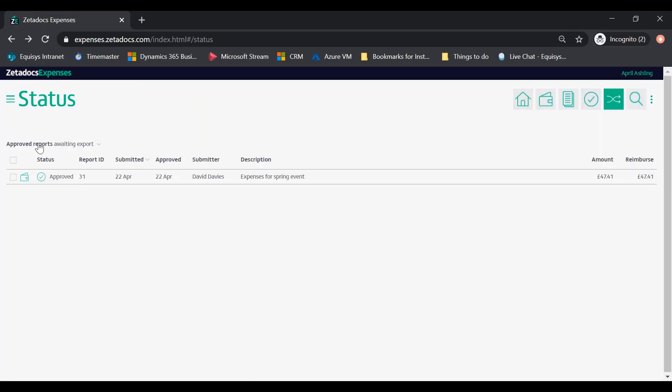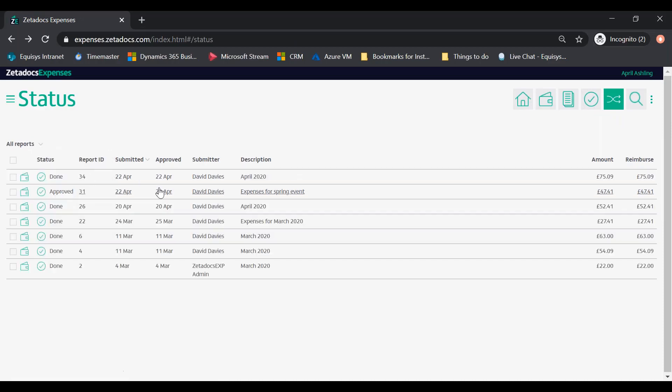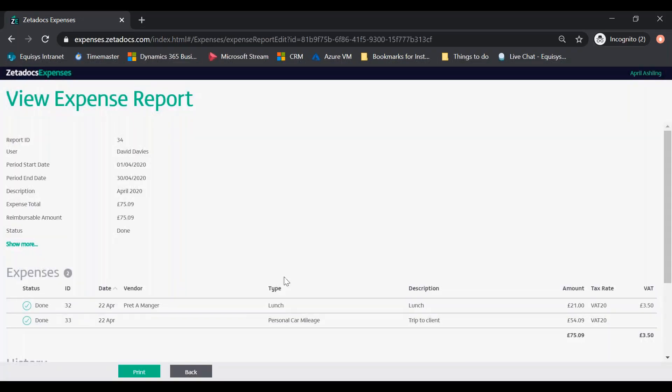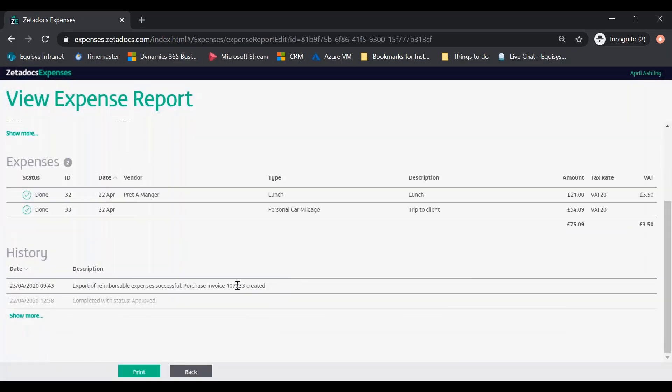Finally, select completed reports from the page filtering option to open any of the expense reports and confirm the purchase invoice number or other record created in Business Central.